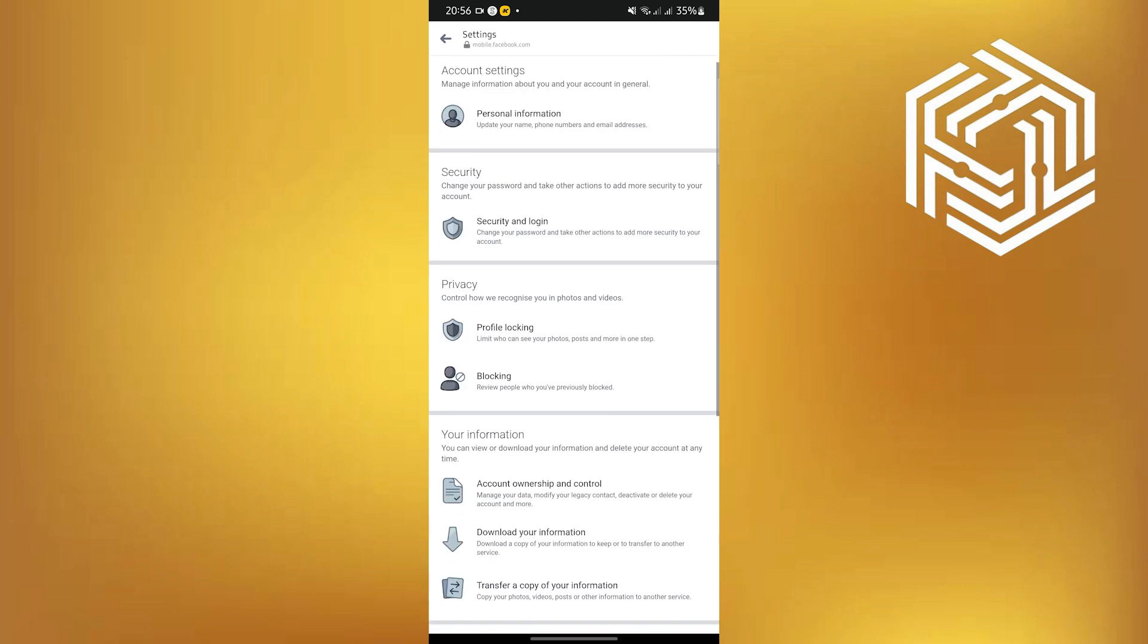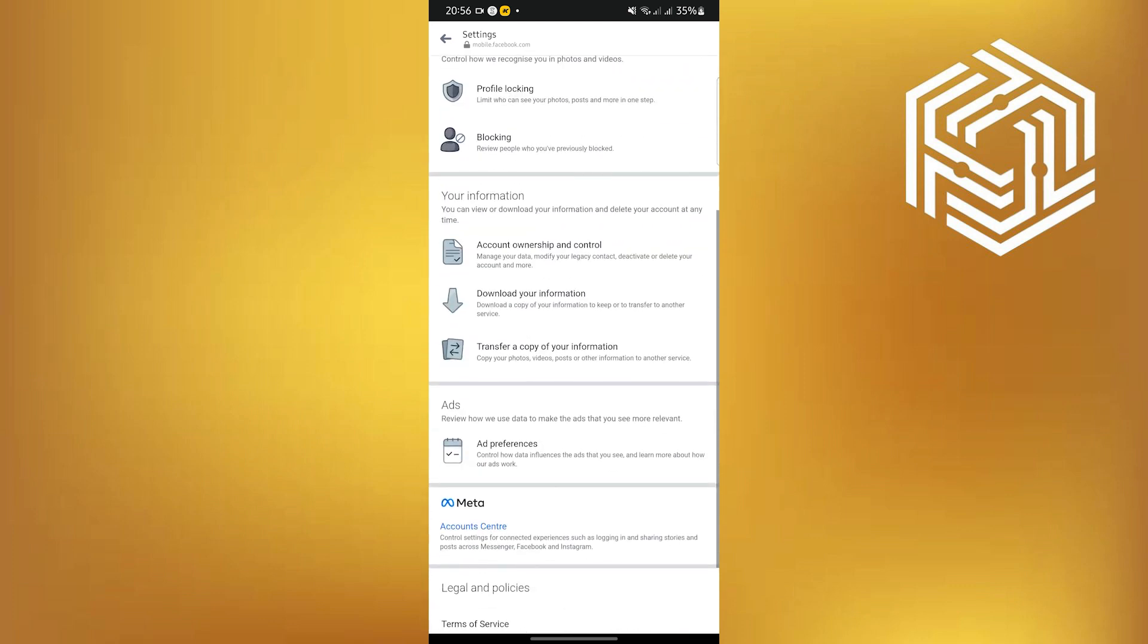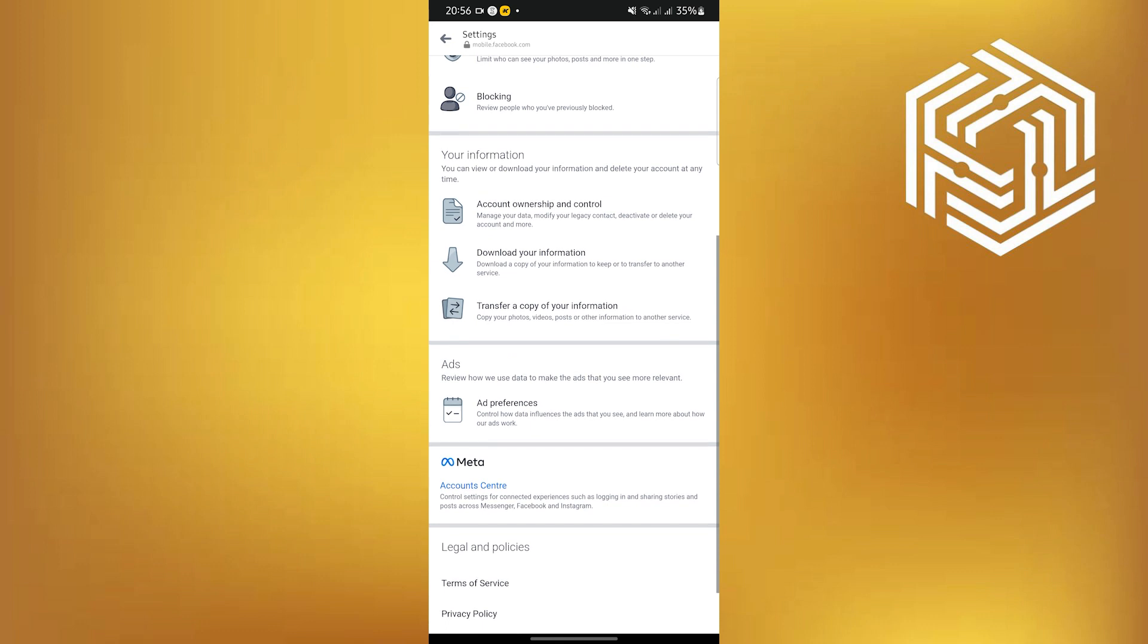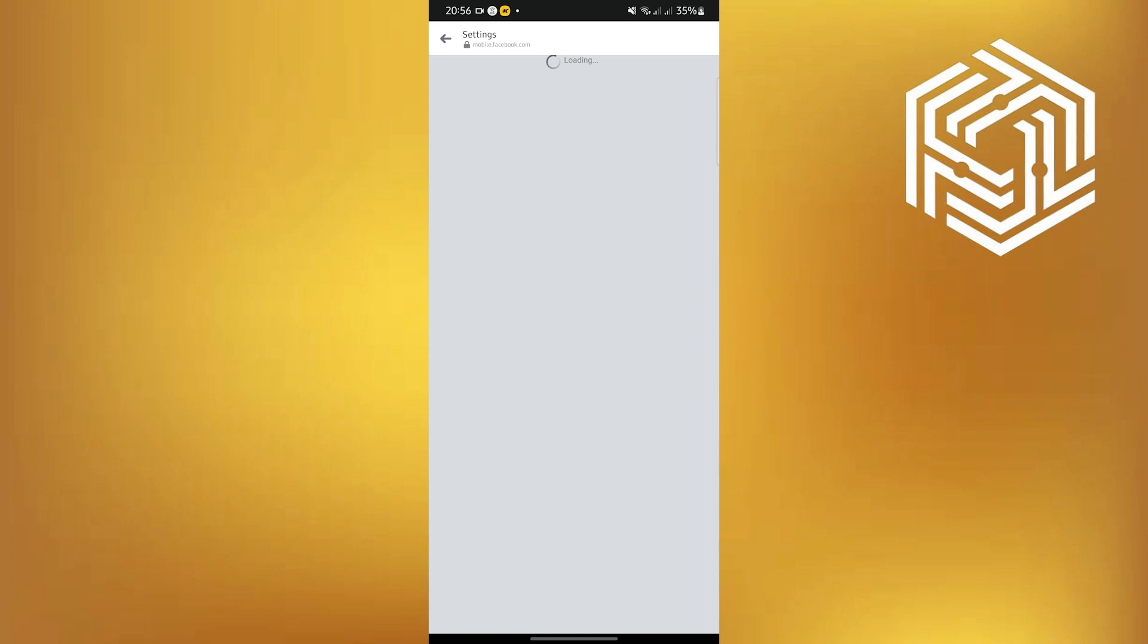Once everything pushes through, scroll down and look for Download Your Information. Once you find it, tap on it and wait for the window to load once again.